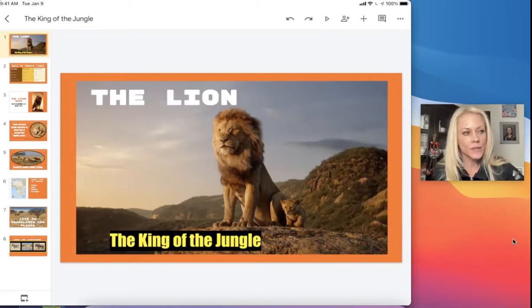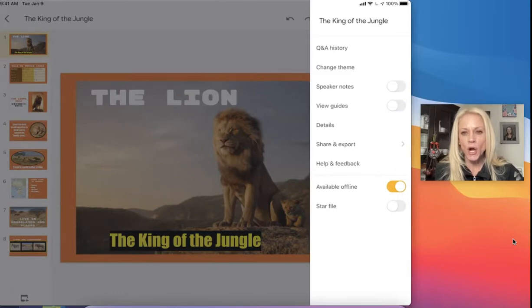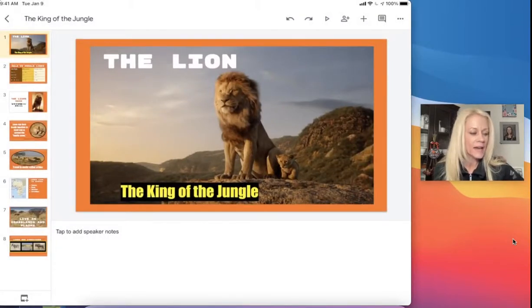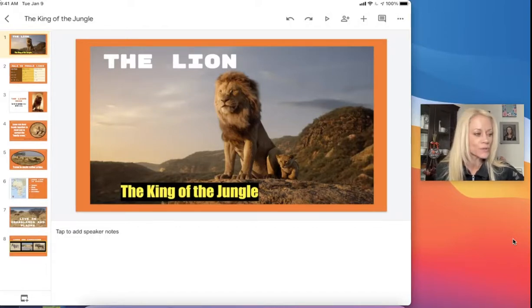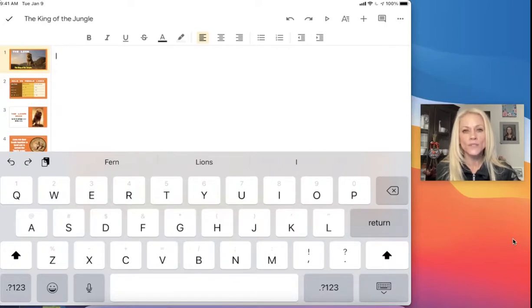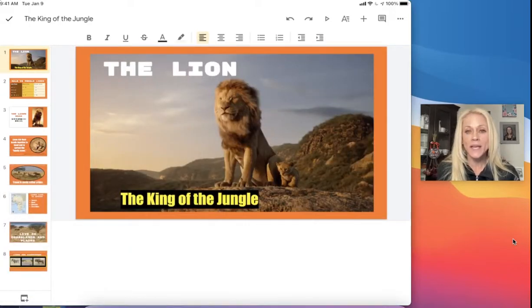If we tap on the dot dot dot in the upper right hand corner you're going to see the option to turn on speaker notes. It's underneath 'change theme.' When we turn that on you'll notice the slide sort of zoomed out a bit, and then underneath I now have white space that says 'tap to add speaker notes.' This is where I can tap and my on-screen keyboard will appear and I can begin to add some notes.